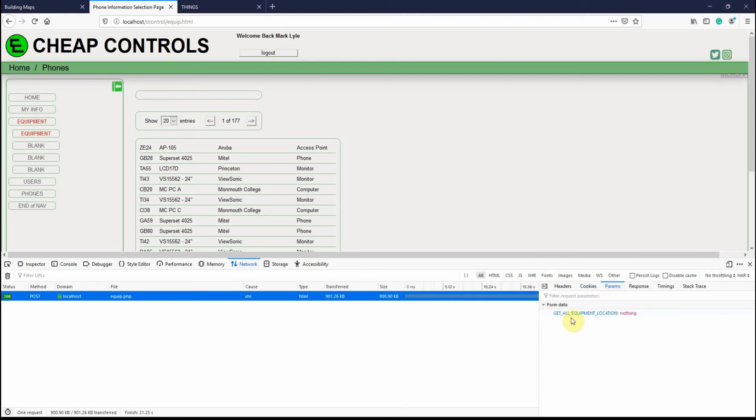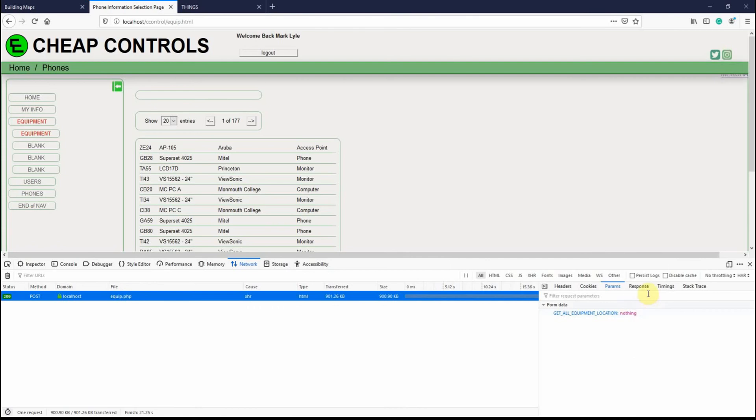This is the parameters, and this information is sent to a PHP file called equip.php. And that's where the logic happens in the background. And then in the response, that's what's sent back.